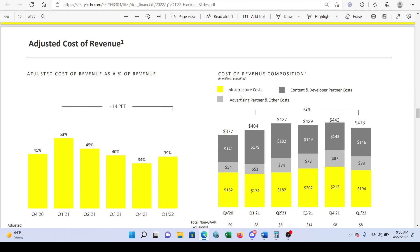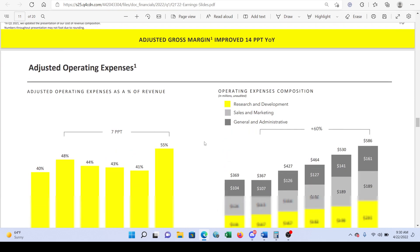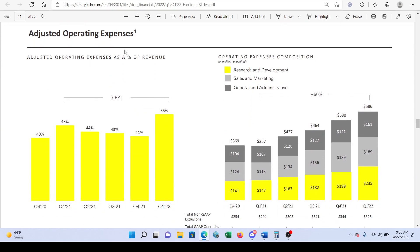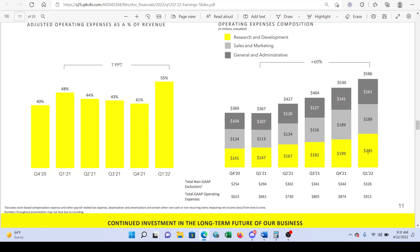The cost breakdown shows that most of it is coming from infrastructure. Operating expenses are going up, which makes sense given inflation — these include R&D, sales and marketing, and general and administrative expenses. You can see that a large portion of this is coming from R&D, as shown by the yellow bar in the chart.